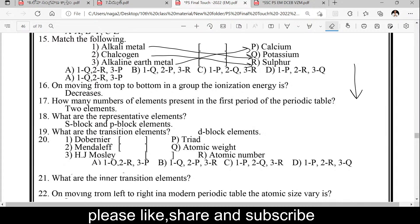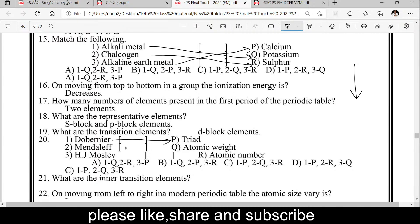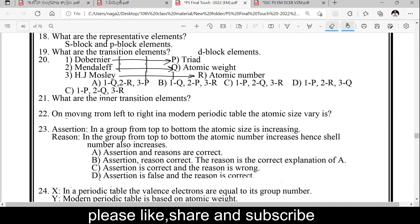What are the transition elements? D block elements are transition elements. What are the inner transition elements? F block elements are inner transition elements. Dobereiner proposed the Triads theory. Mendeleev classified elements in increasing order of atomic weights. H.J. Moseley classified elements based on atomic number.